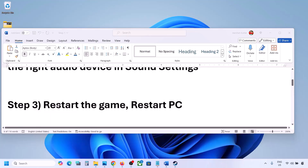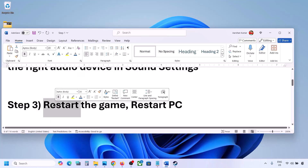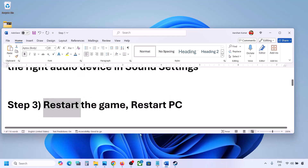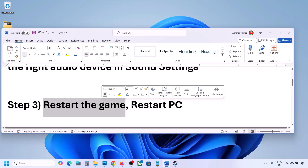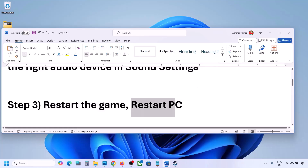The next step is to restart the game and restart your computer. If the game is running, close it and restart it. If that does not work, restart the computer and then check the sound.